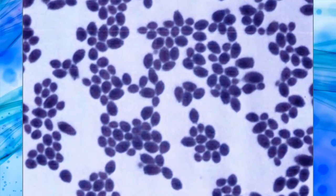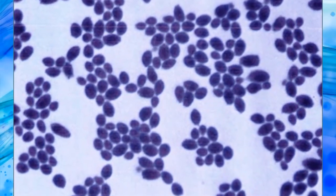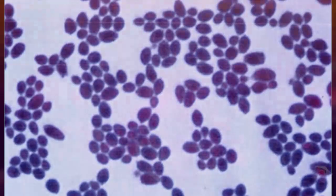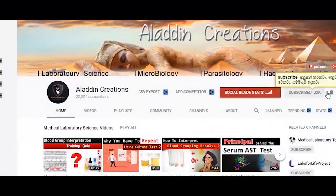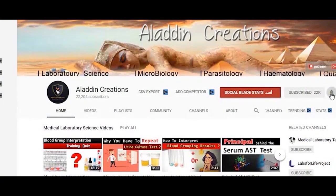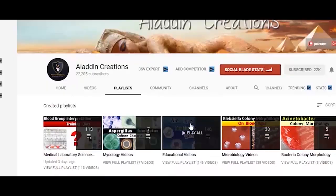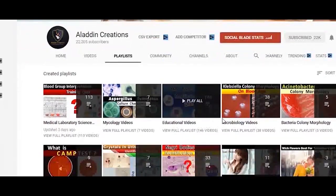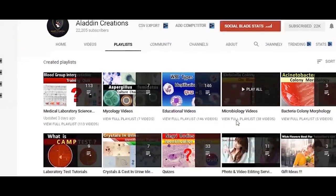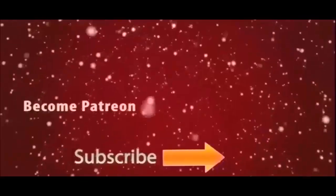I hope this video was helpful to you. Don't forget to subscribe to my YouTube channel and hit the bell icon to stay updated with more laboratory videos like this. Thank you.